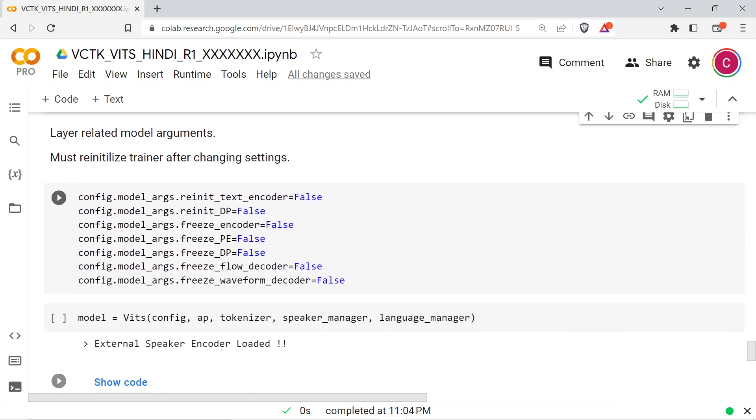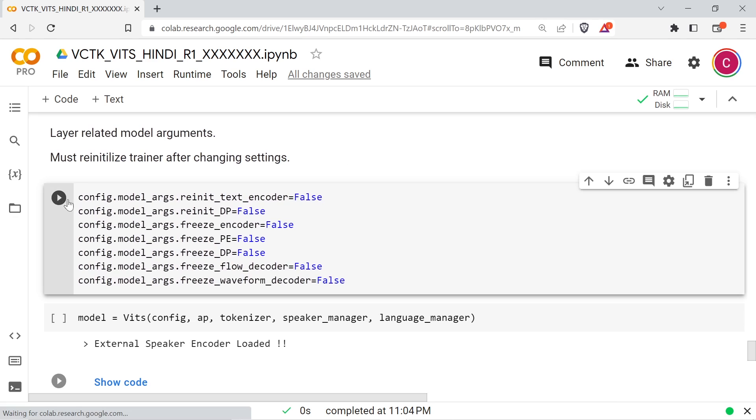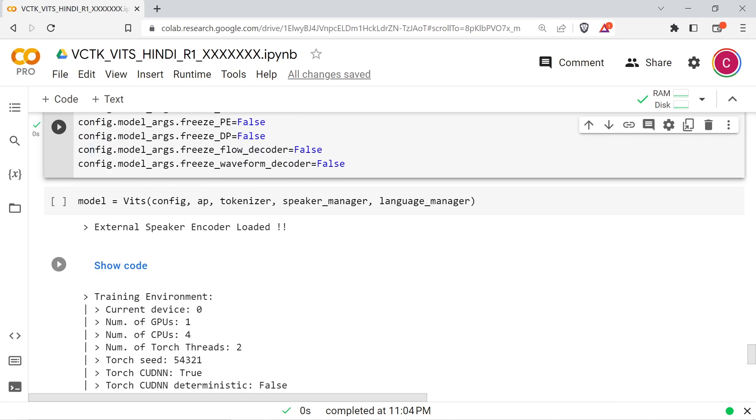Run the next cell to load the tokenizer. The next cell can be used to set some layer related options. If any of these are changed, you'll need to reinitialize the trainer.